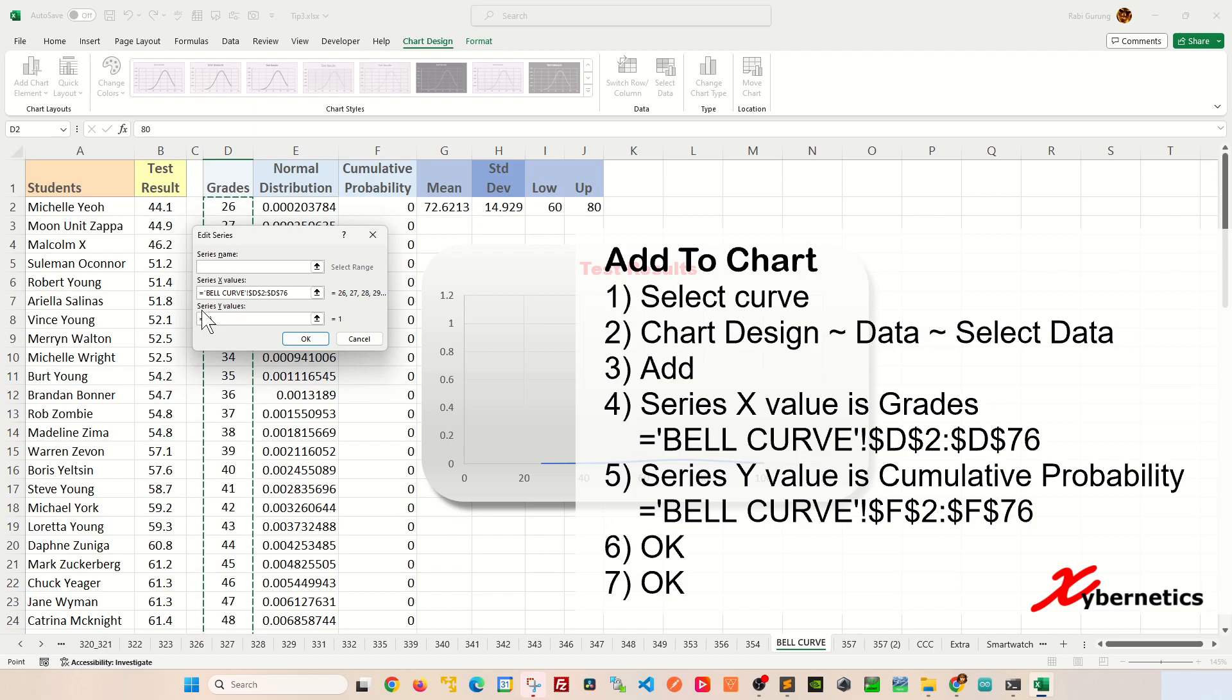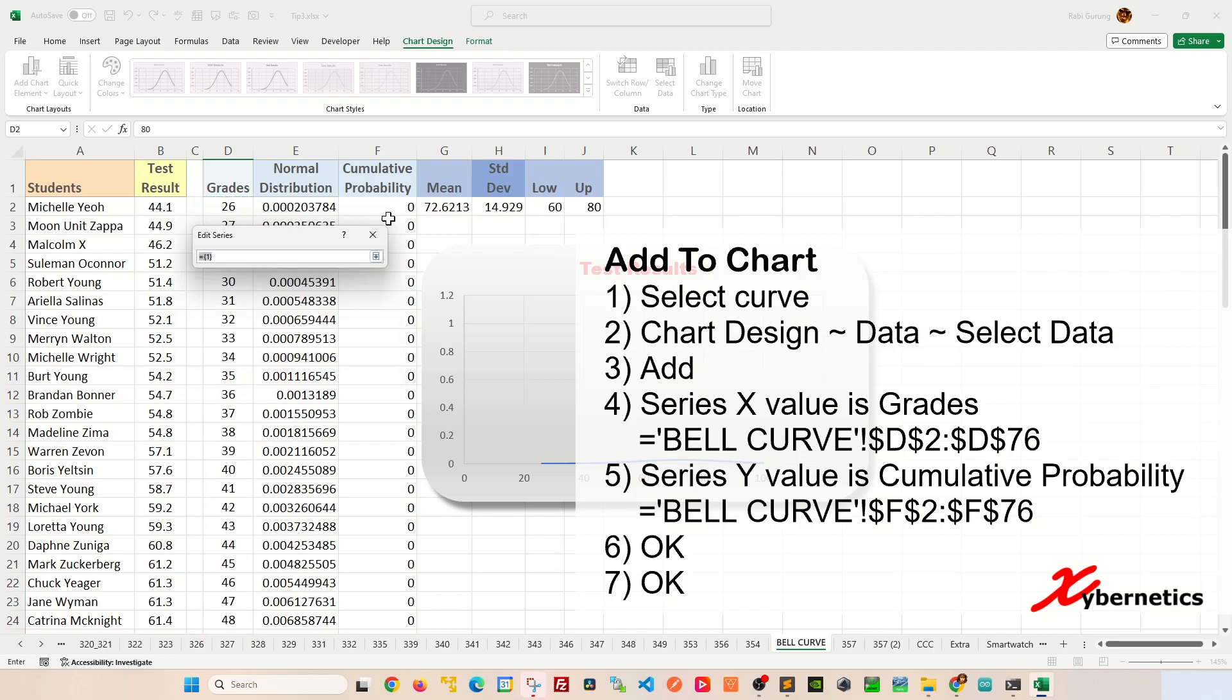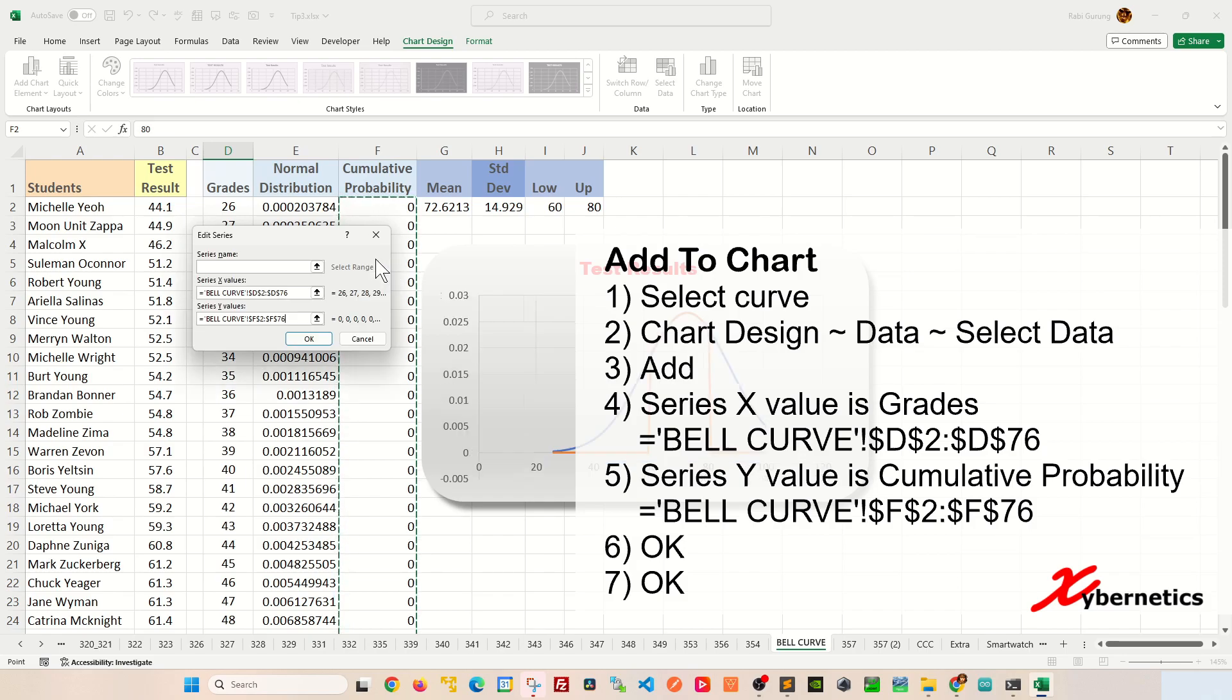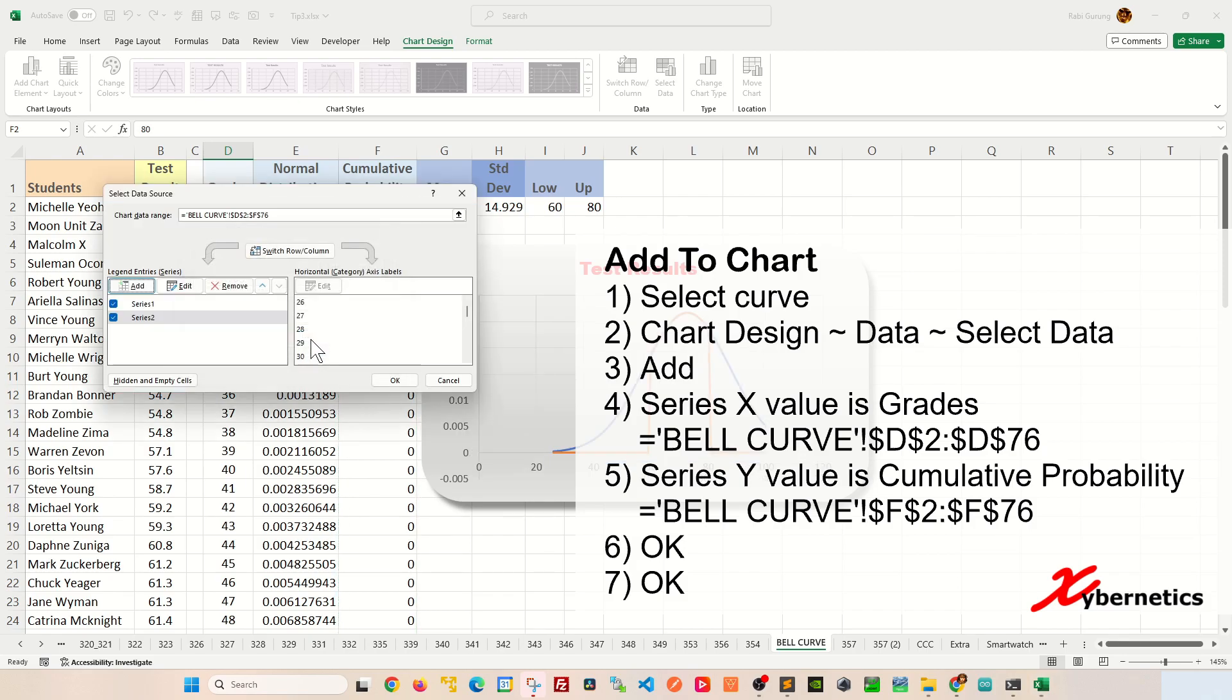Next, for the Series Y value, click on this up arrow and then select all the probability, or rather the cumulative probability, that you just calculated using the IF statement and click on down arrow. And after that, you can click on OK.